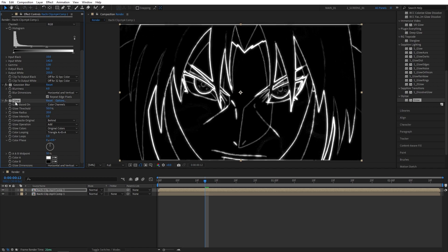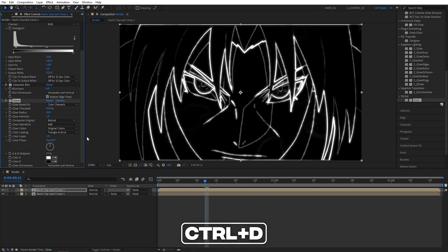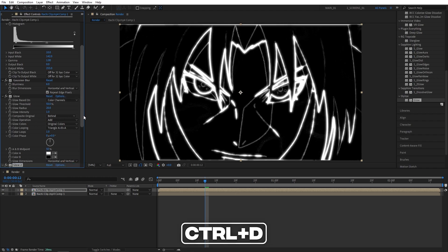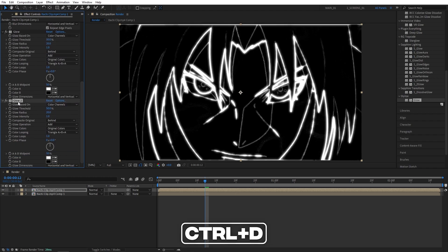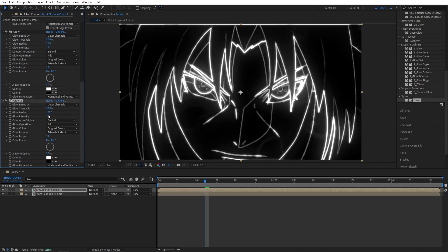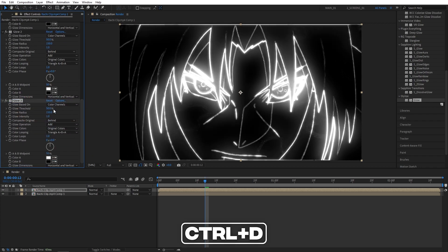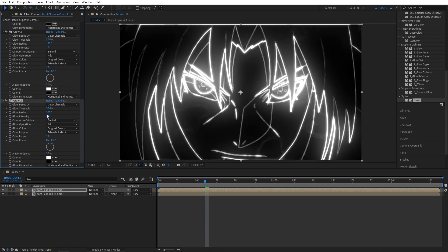Then I'll select that Glow and press Ctrl D to duplicate it. For Glow 2, I'm going to set Glow Radius to 150, then duplicate Glow 2 and set Glow 3's Glow Radius to 300, and that should give us a nice enough glow.